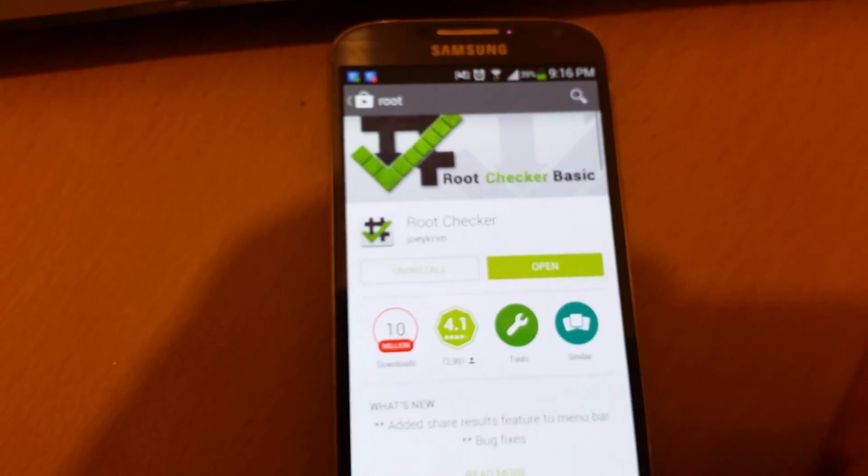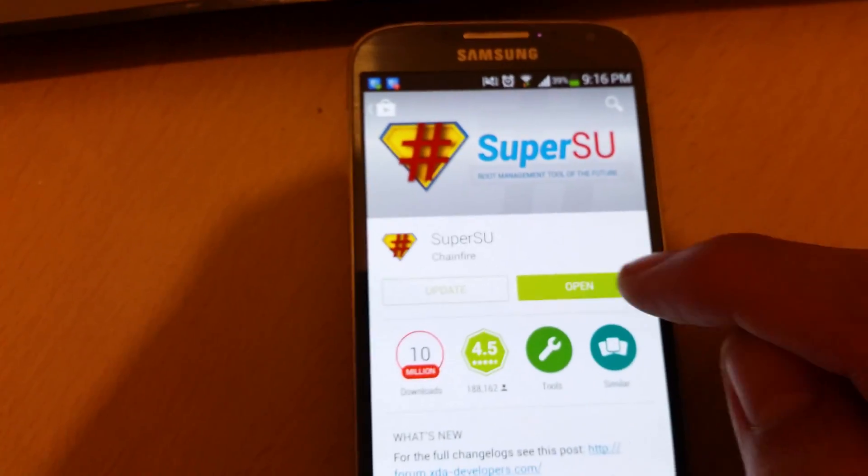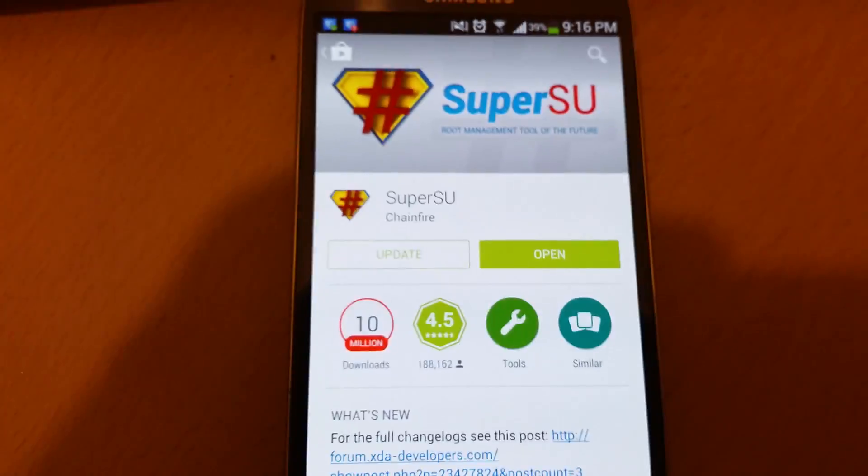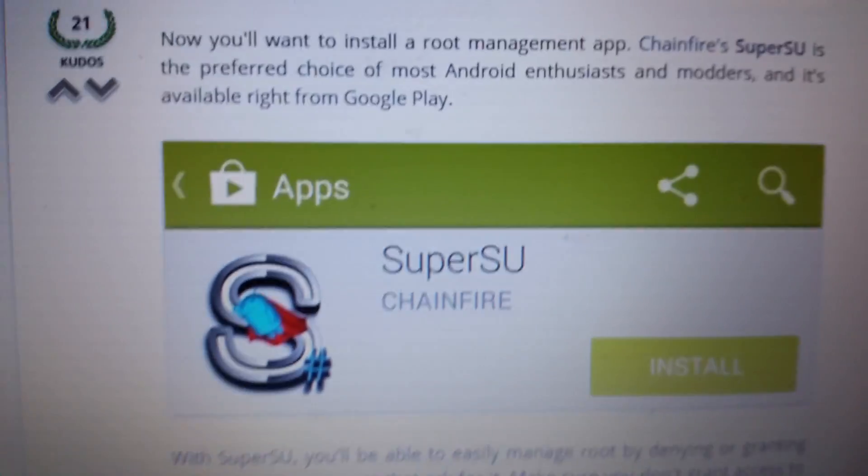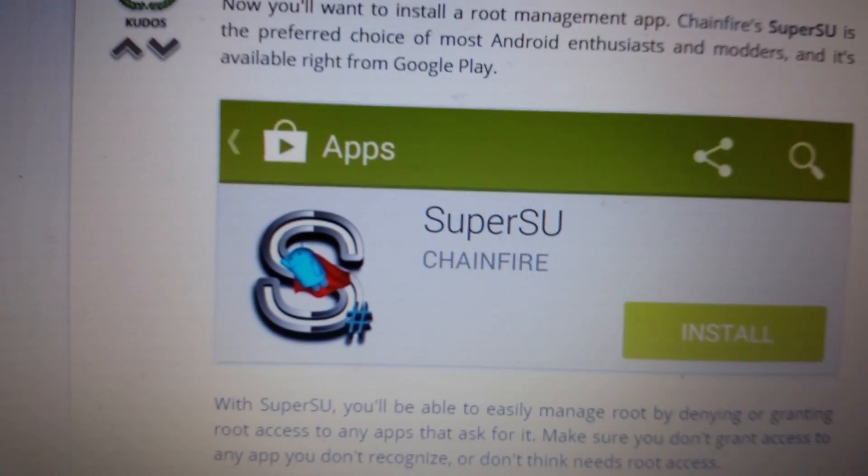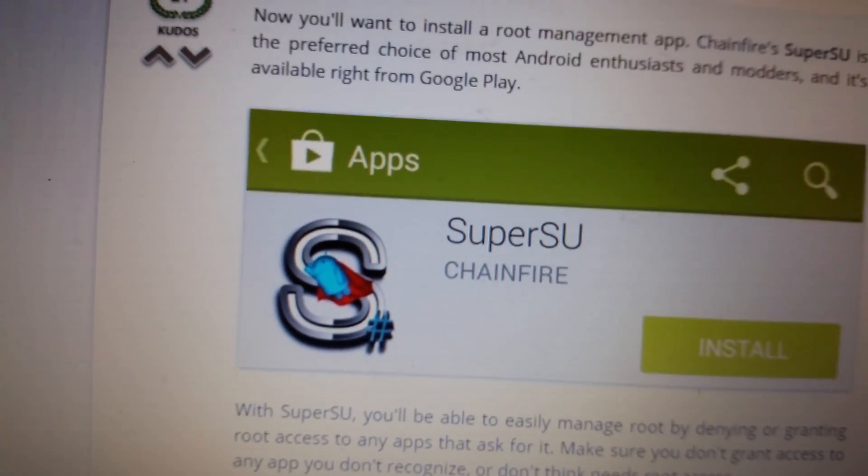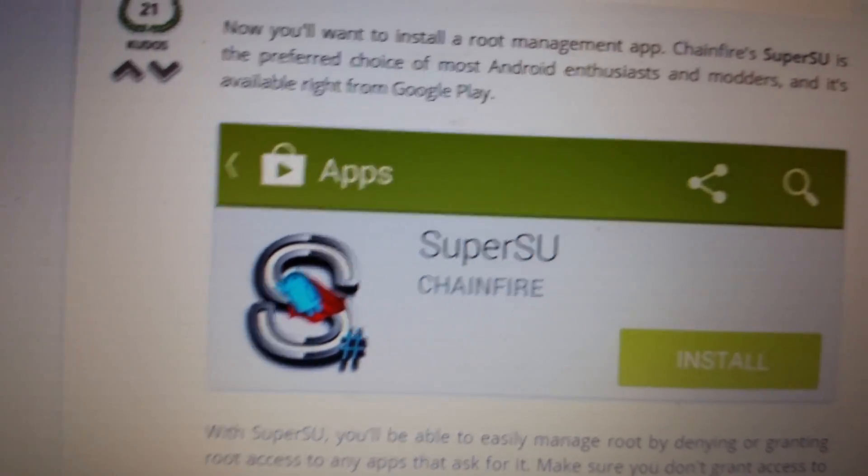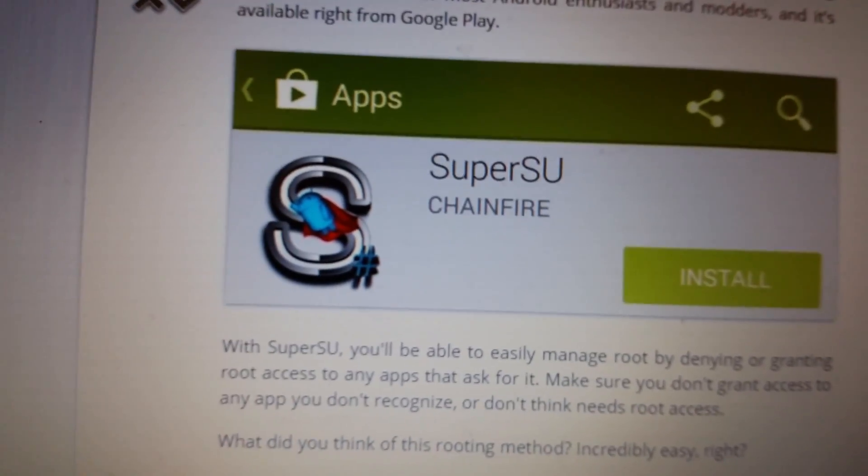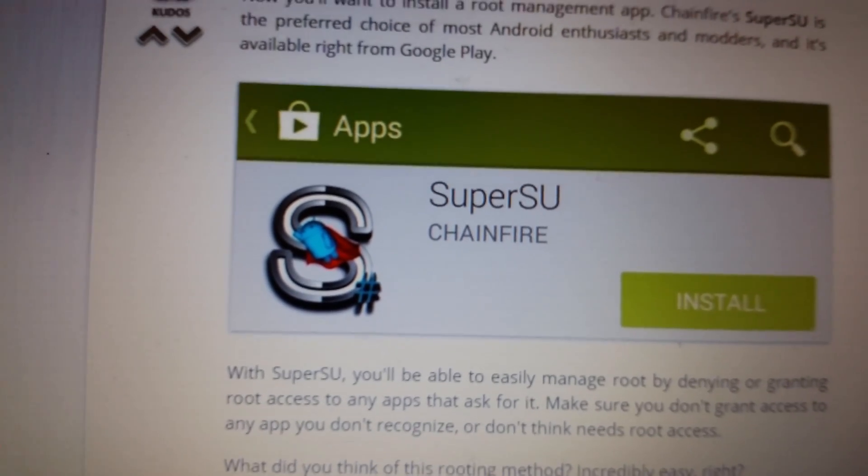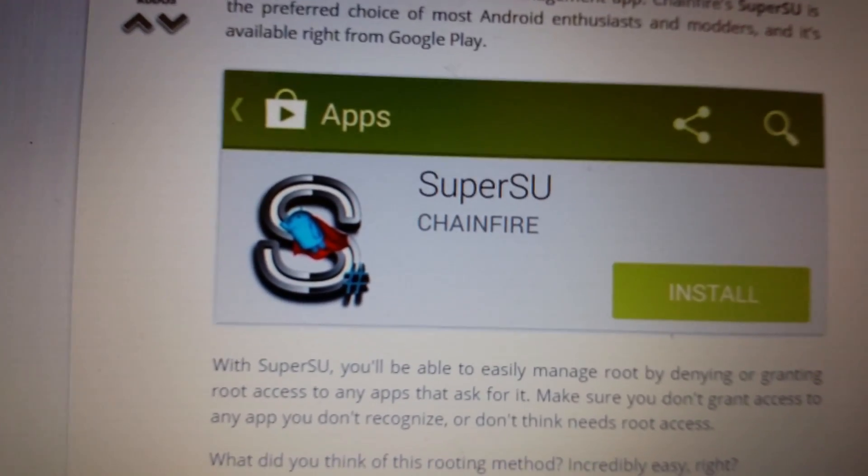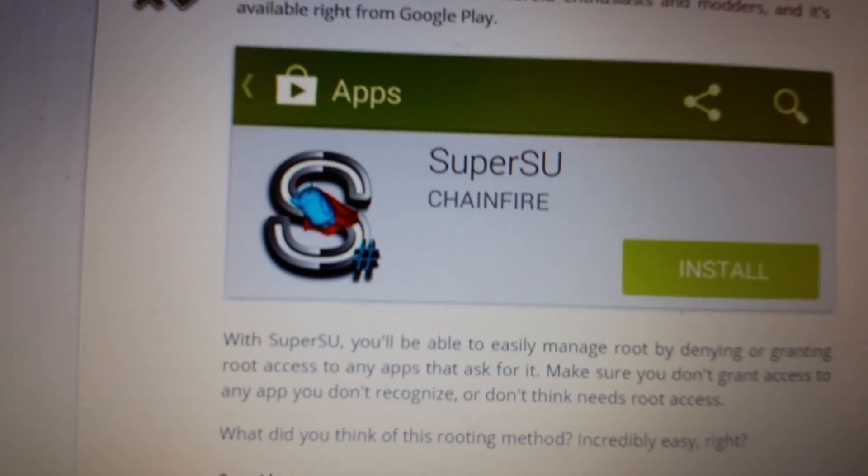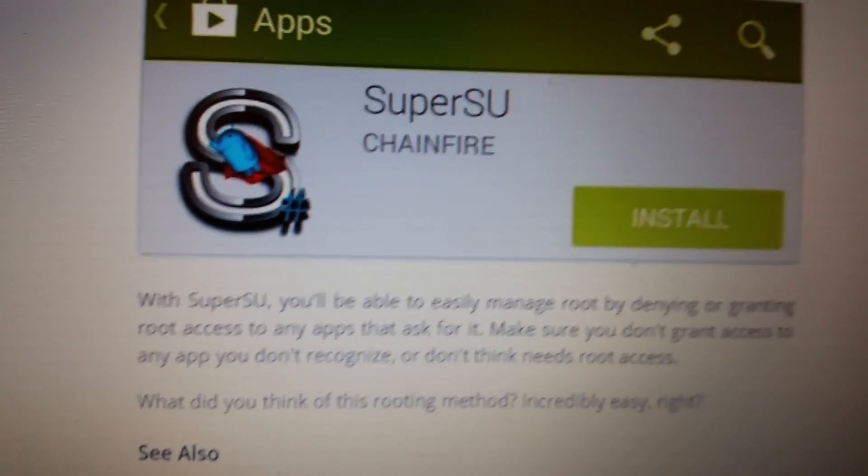Now, after you guys root your device, what you also want to do is you want to download SuperSU as well. You can see from here it's basically a root management app. It's one of the most preferred by Android enthusiasts, and with this you'll be able to easily manage root by denying or granting root access to any app that asks for it. So basically, if you have an app that you're not familiar with that is asking for root access, you can just simply deny it.